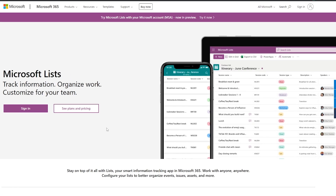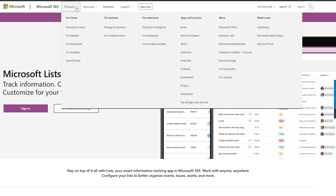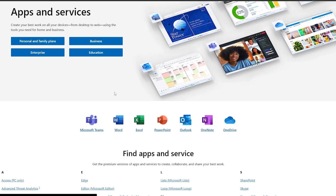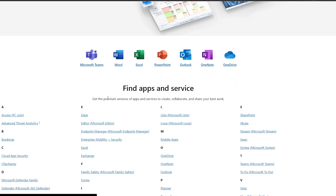First things first, come over to Microsoft, click on Products, and underneath Products you'll find all the different applications. Click on 'See all apps and services', scroll down, and you'll see Lists under the letter L. Just click on it and it'll pop up.